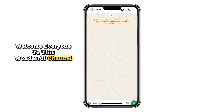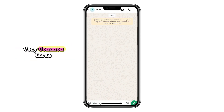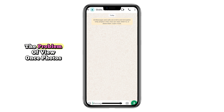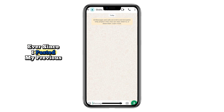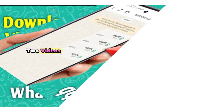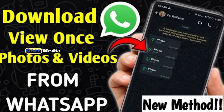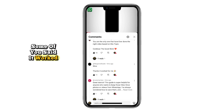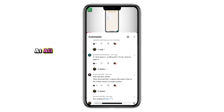Welcome everyone to this wonderful channel. Today, we're going to tackle a very common issue many of you have been asking about — the problem of ViewOnce photos and videos not working on WhatsApp. Ever since I posted my previous two videos showing different methods to open ViewOnce media, I've been flooded with messages. Some of you said it worked perfectly, while others said it didn't work at all.